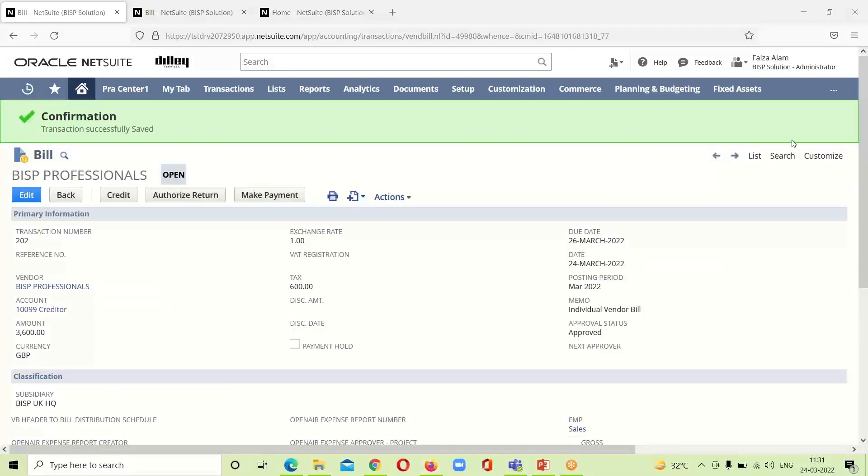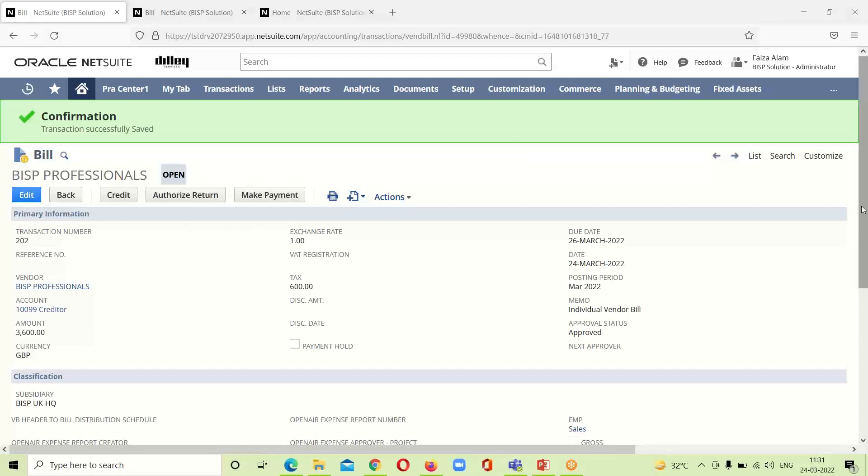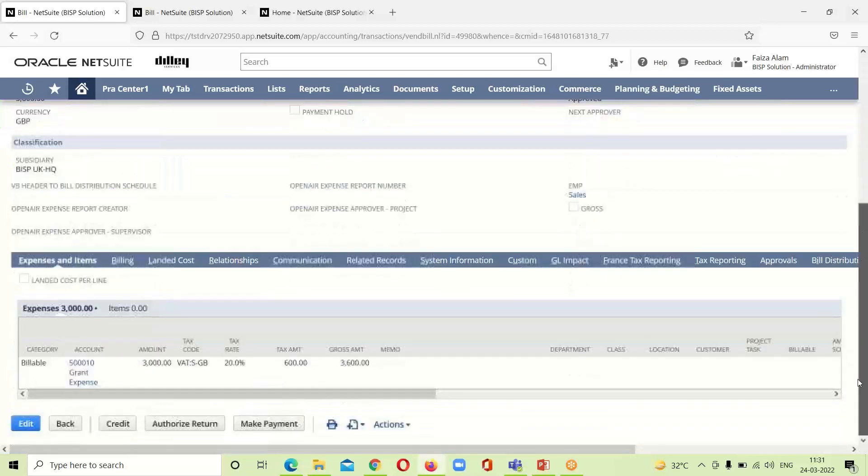Now you can see that our bill has been successfully entered. It is open for all. Either we want to credit it or make payment of it, we can do it.